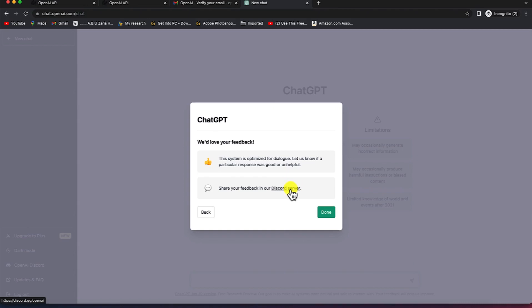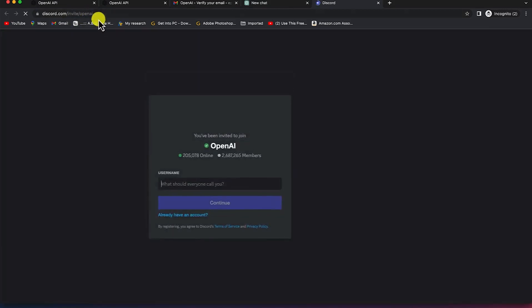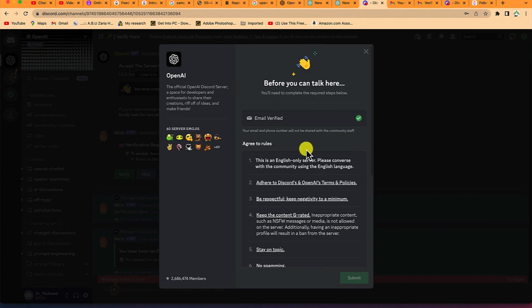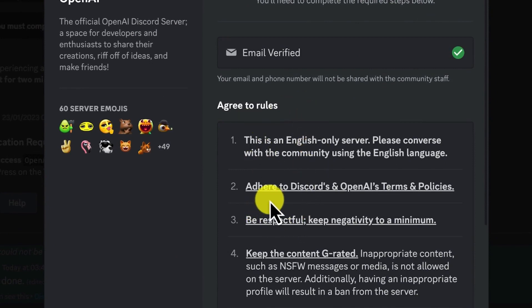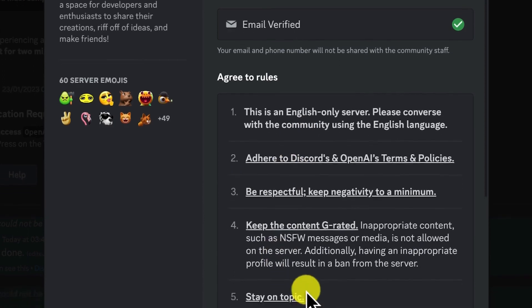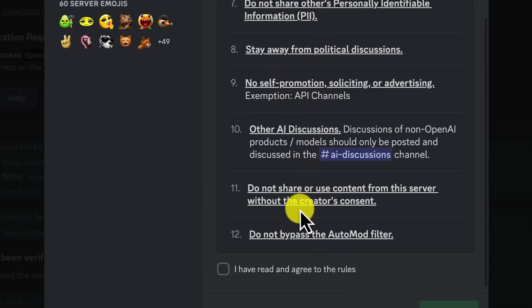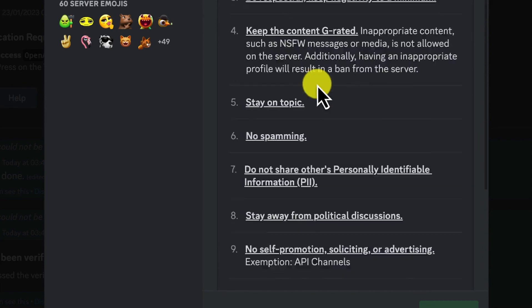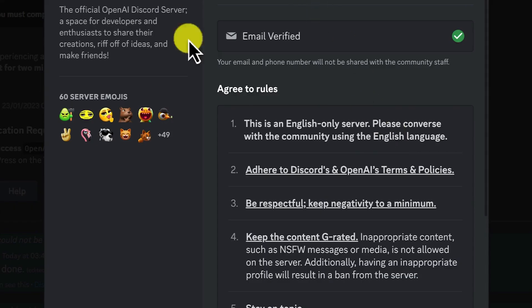If you want access to the Discord group, click on Discord server and you'll be brought to the Discord website where you put in your details. After following the procedure to log in, there are rules and regulations to follow before joining the community. You have to be respectful, not spam, stay on topic, avoid political discussions, and not bypass the auto-moderation filters. An email will be sent to verify your Discord account.